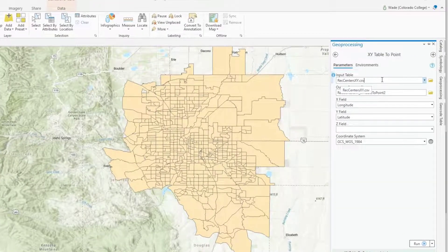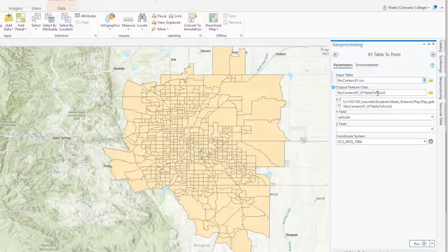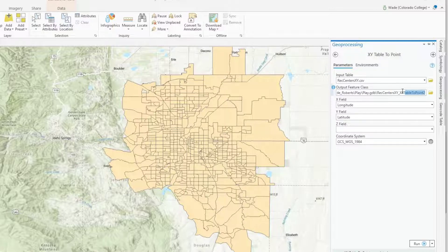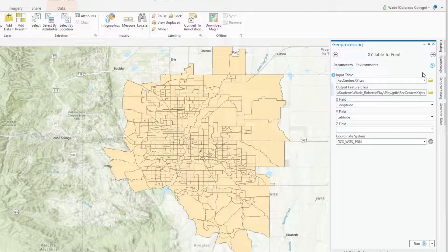Here it's reading the input table. The output feature class is where it is going to save and what it will be called. If you put the cursor over it, you can see the default location — it's saving to my play geodatabase folder, which is fine, and then you can call it whatever you want. I'm going to change the name to XY Points. The X field is longitude, the Y field is latitude, and it's using a default coordinate system, which is fine.